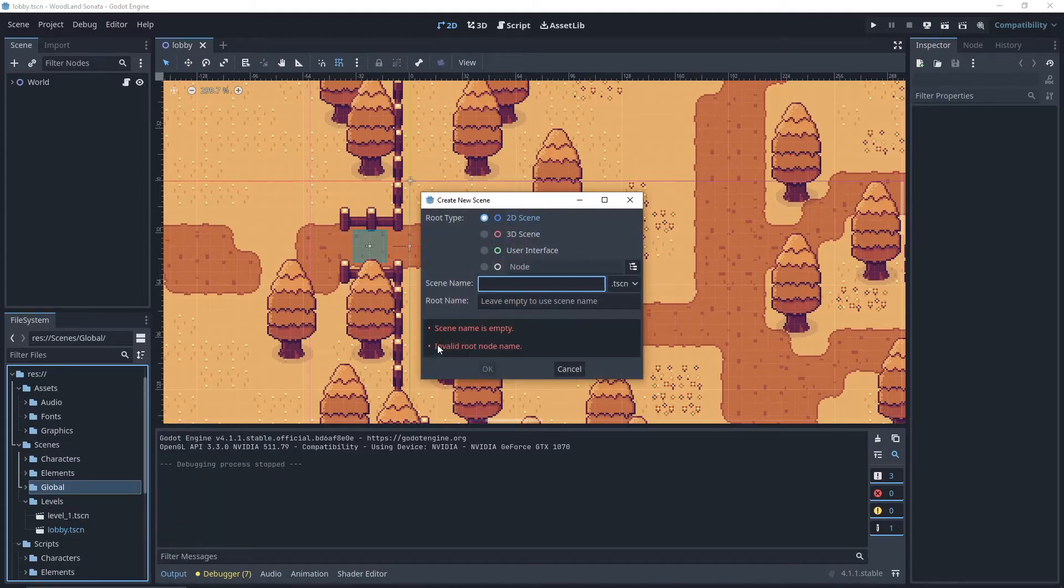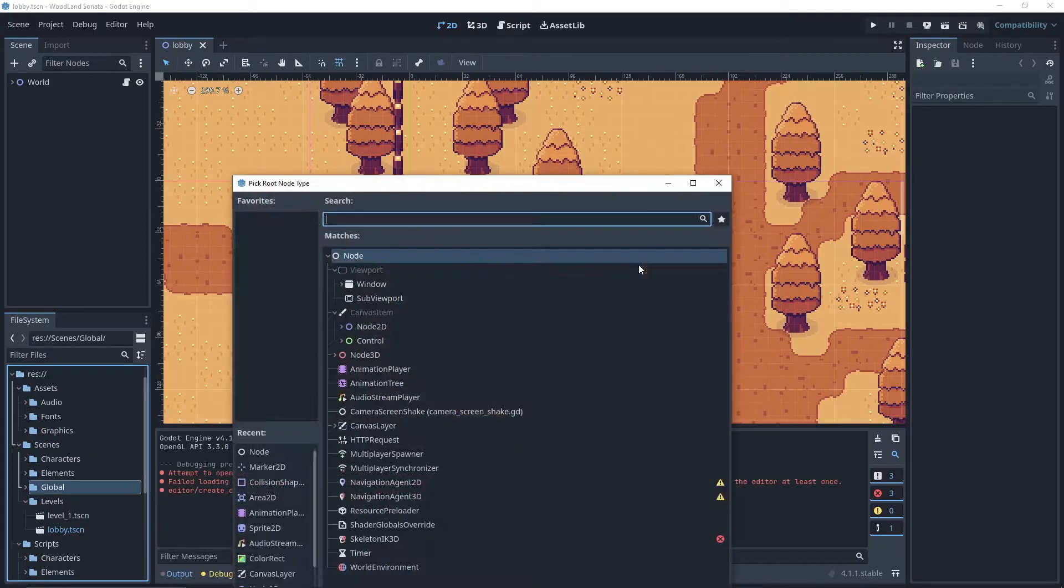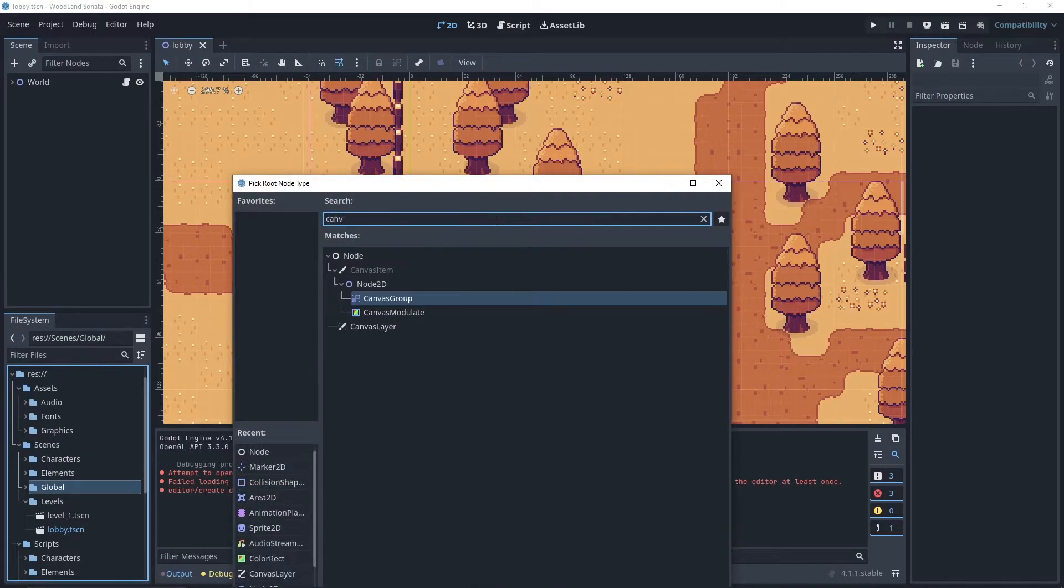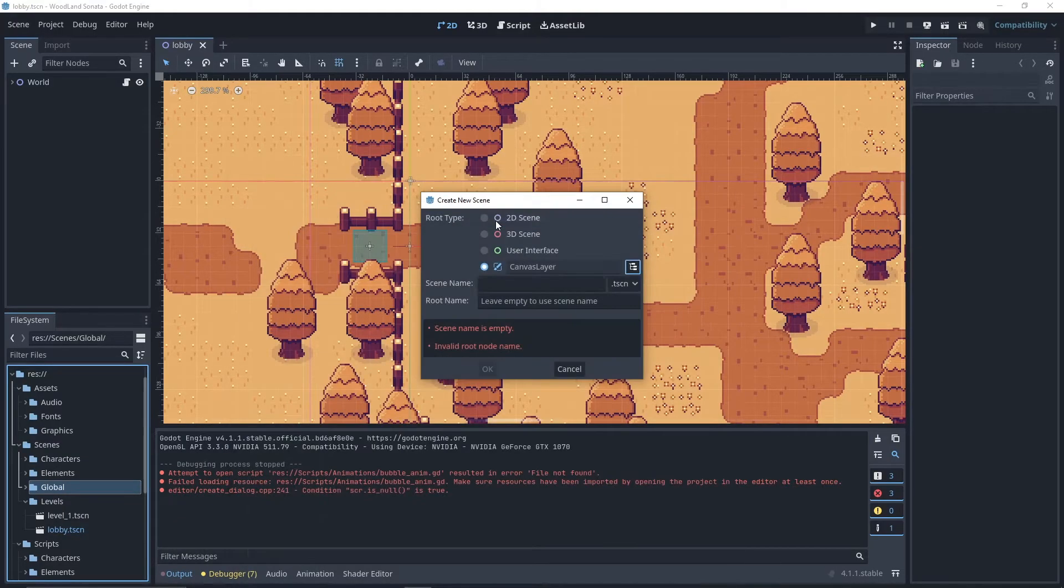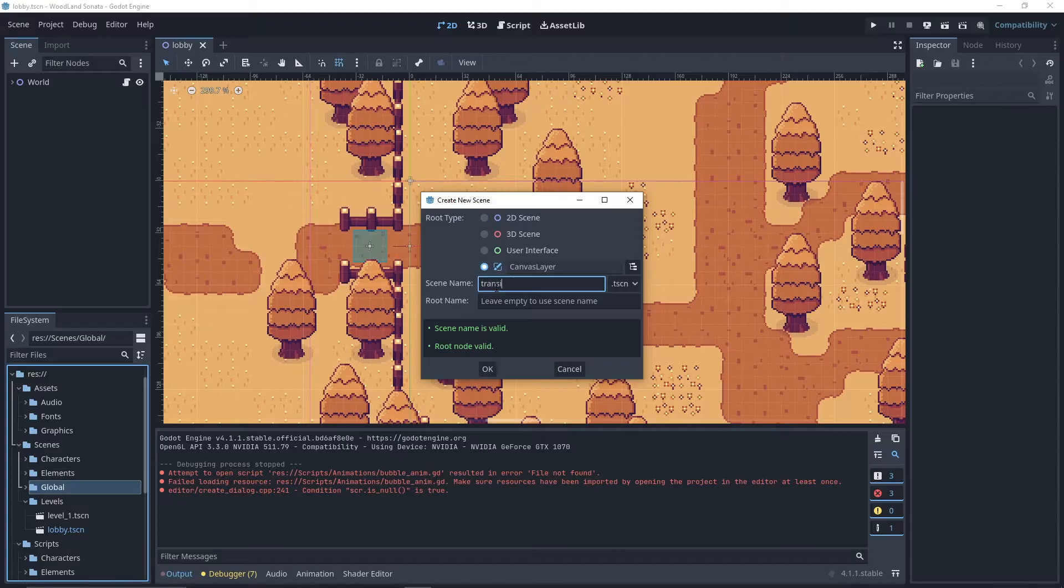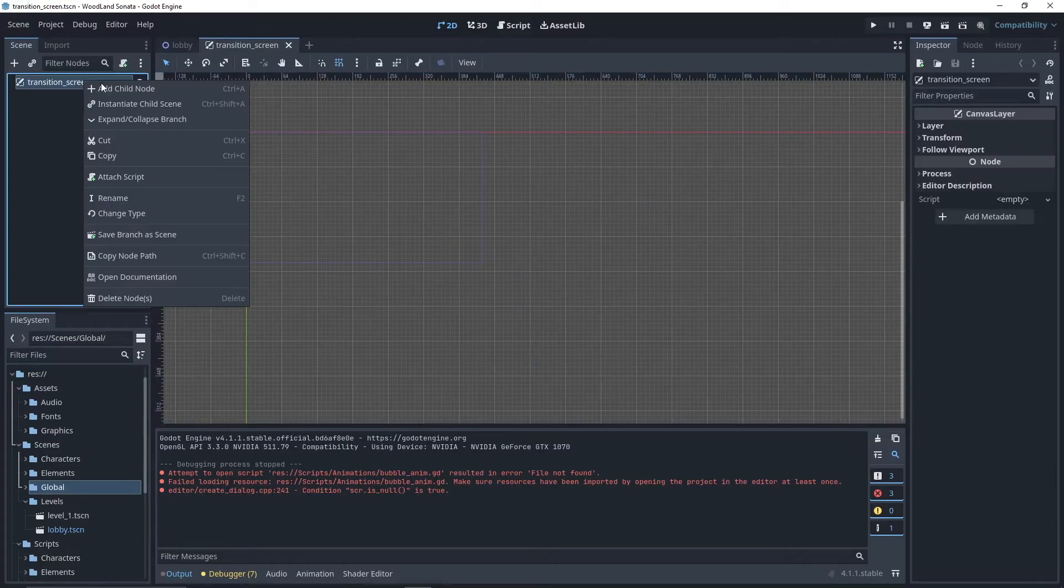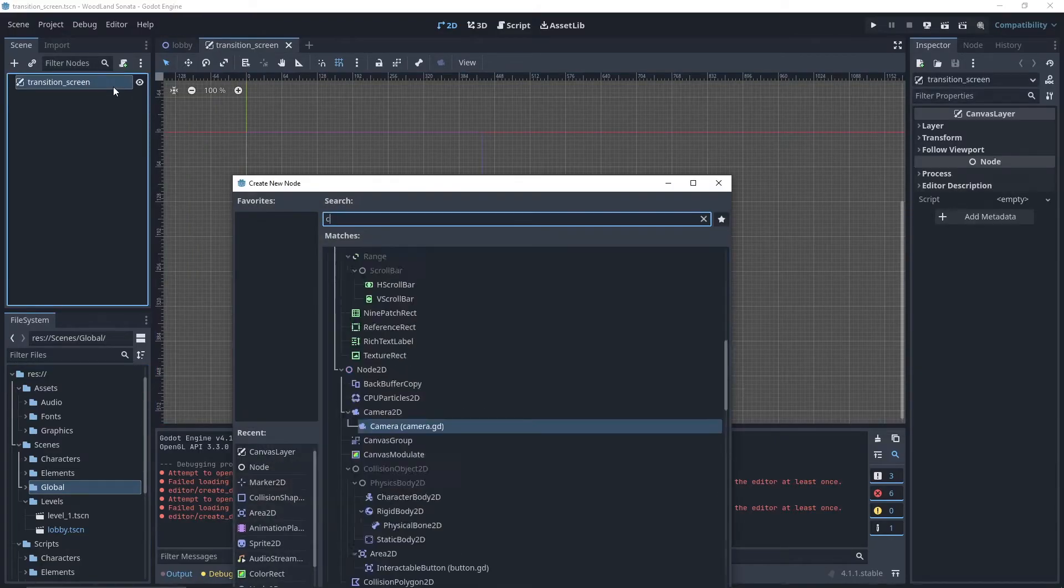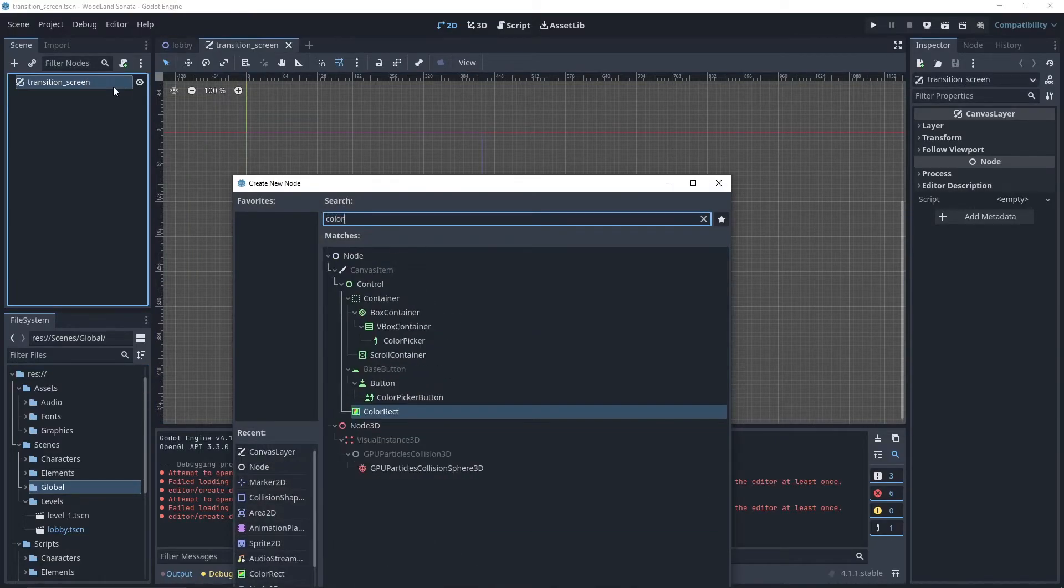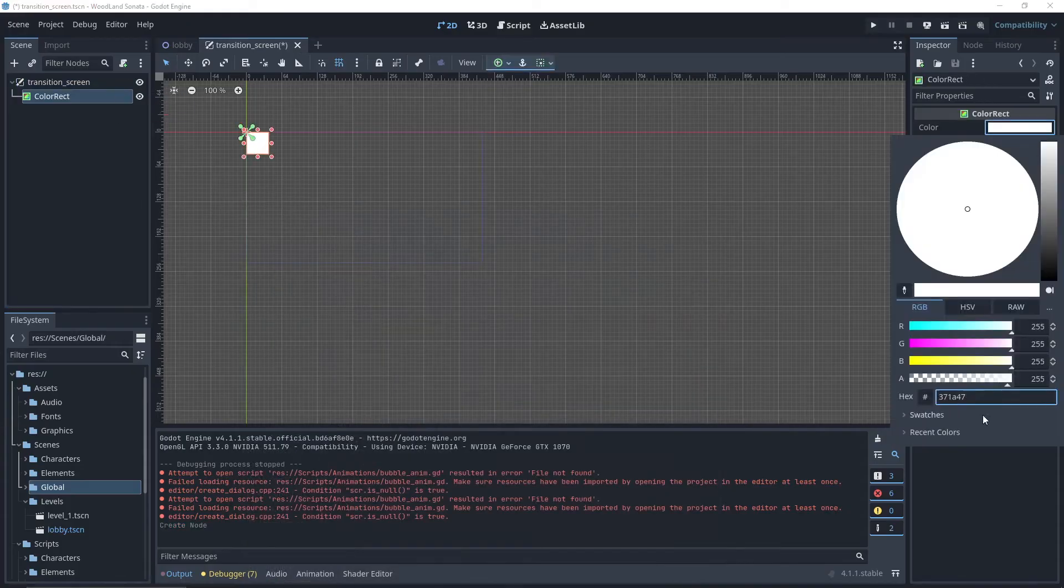We'll start by creating a new scene of type canvas layer. Let's name it transition screen. We add a color rect node, which color will be the darkest of our palette.